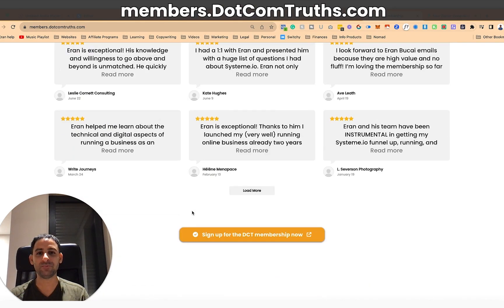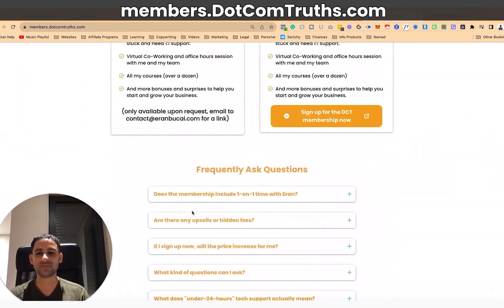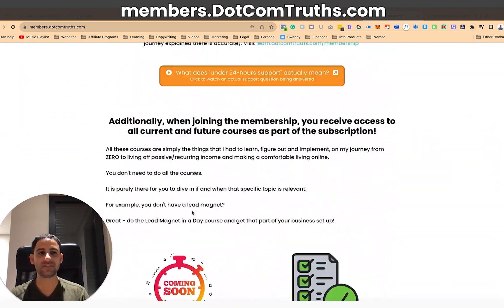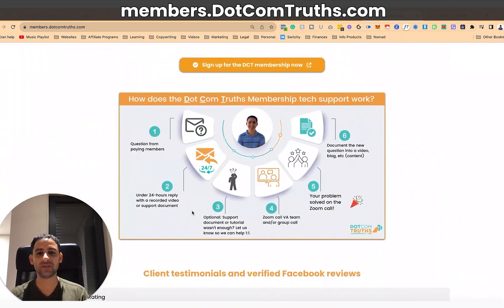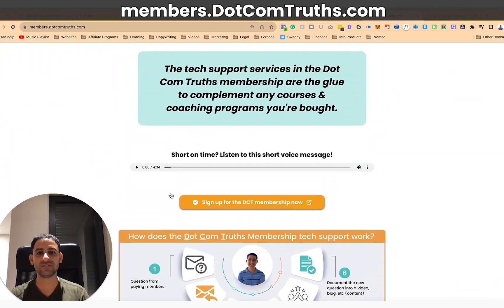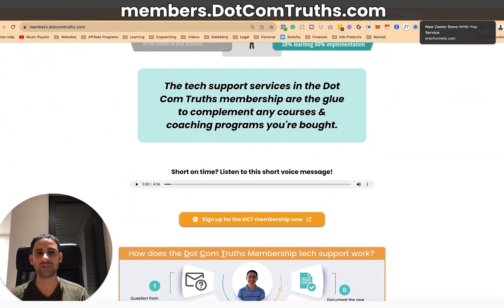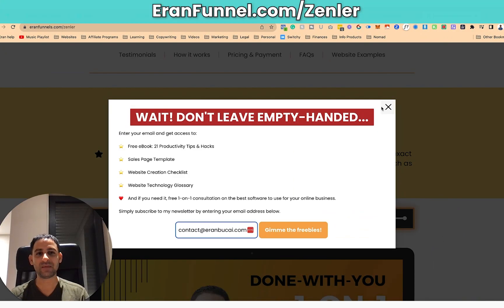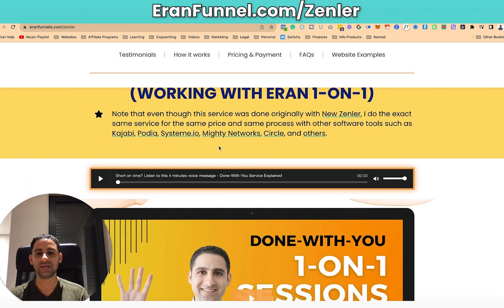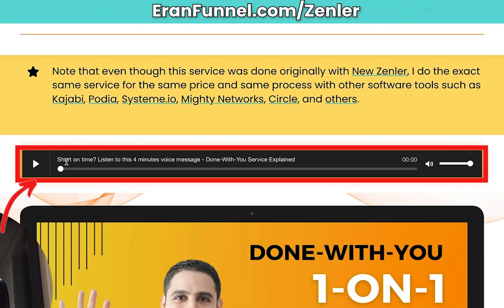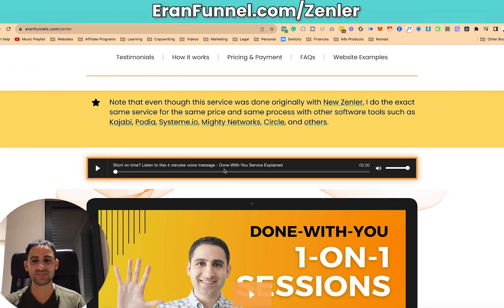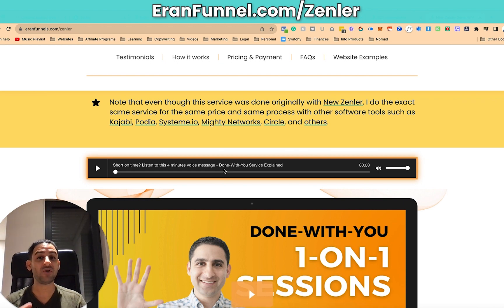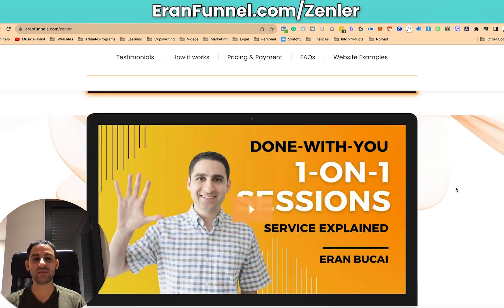And somebody can click and get a little summary from me about what the membership is about. So instead of browsing through this entire sales page, which sometimes those sales pages are really long, they could literally just listen to this voice note and get a glimpse of what the whole page is about. I've got the same thing here, somebody could listen to this four minute voice note. It's like having a very conversational type of messaging.